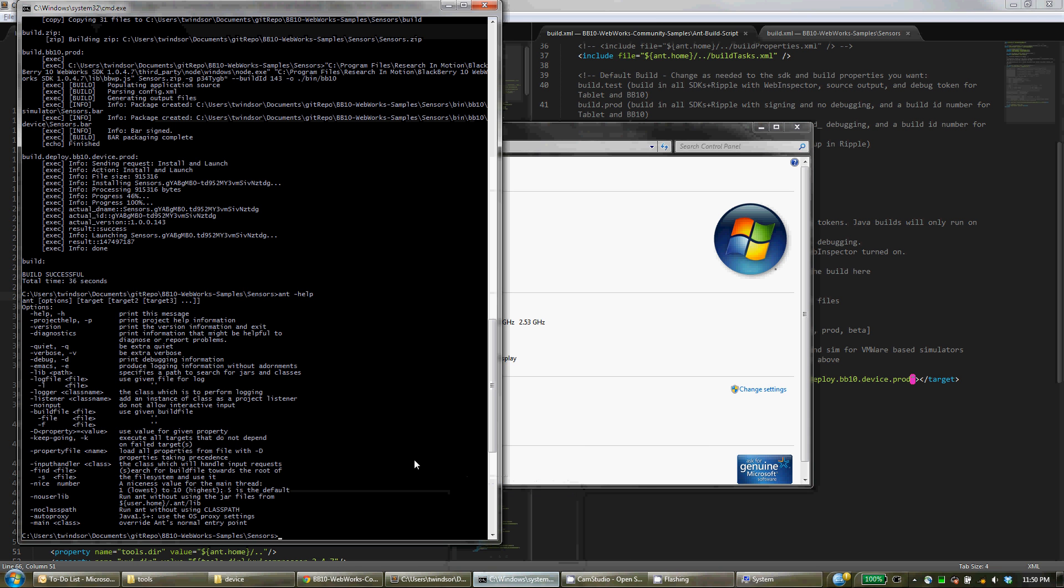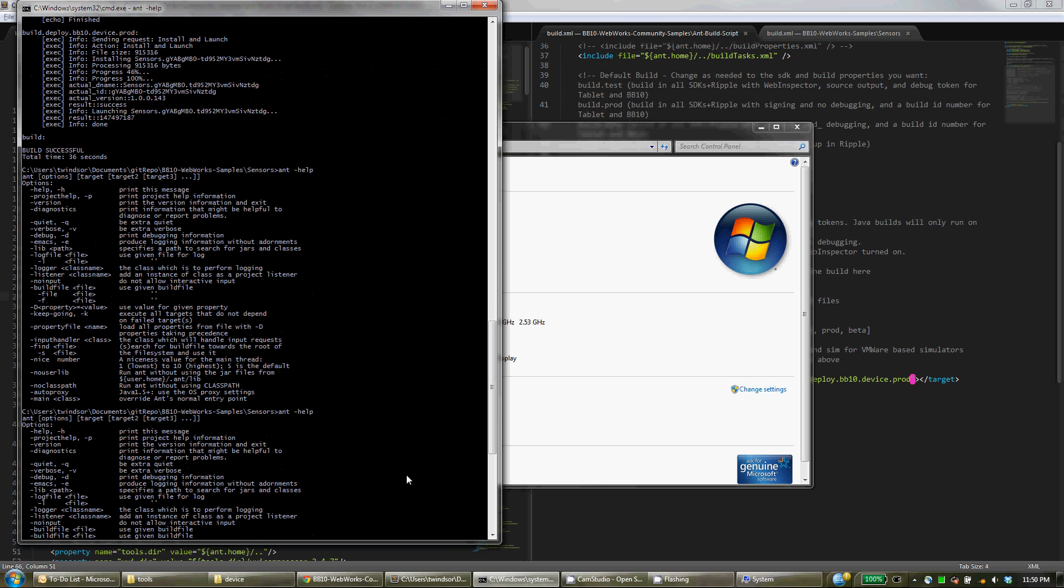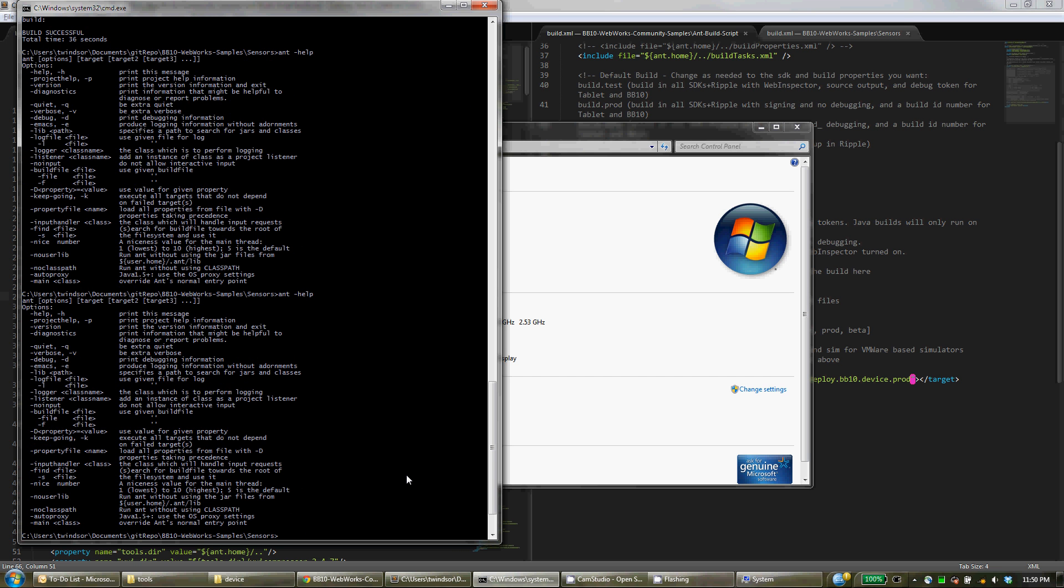So for example, if you're at a command prompt, you can run Ant and have access to it.